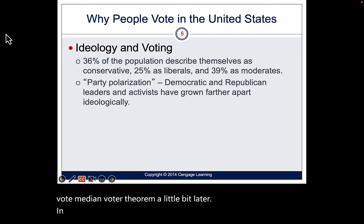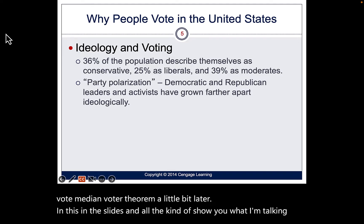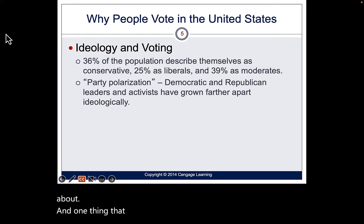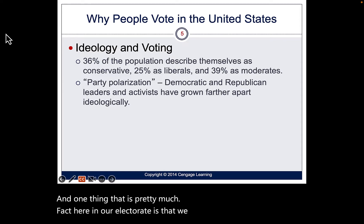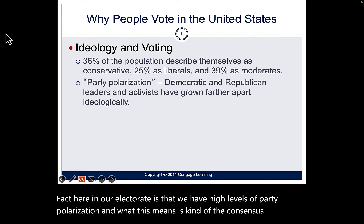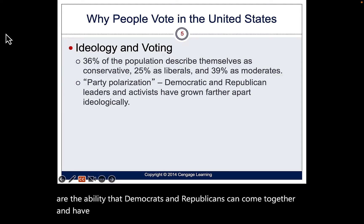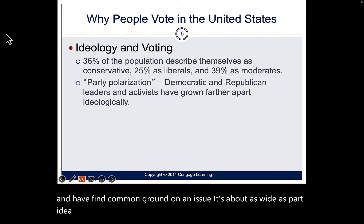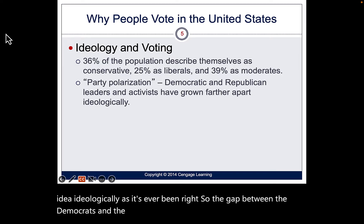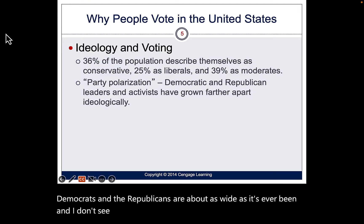We'll discuss the median voter theorem a little later. One thing that is pretty much fact in our electorate is that we have high levels of party polarization. The ability of Democrats and Republicans to come together and find common ground is about as wide apart ideologically as it's ever been, and I don't see it getting minimized anytime soon.